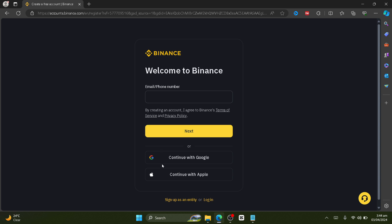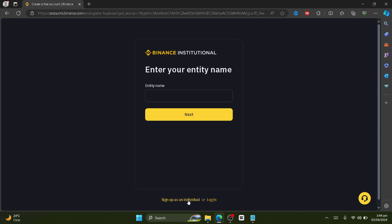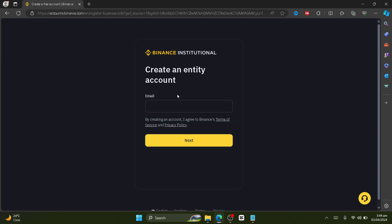So just click on sign up as an entity. Here just put in your name and then type in your email address, and then you will be given some simple prompts that you will have to follow, like verifying your identity with your driver's license or your passport.